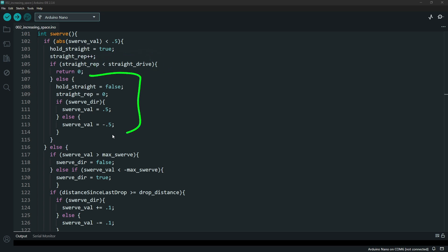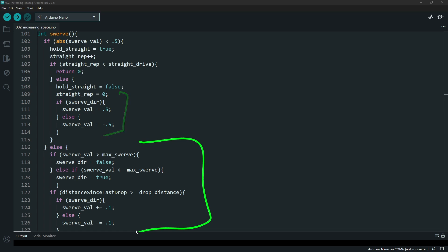Once you finally hit the reps that you need, it kicks out by changing the hold straight to false and then gives the initialization of okay let's start moving in the other direction for the swerve.